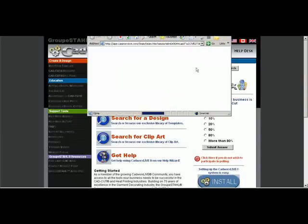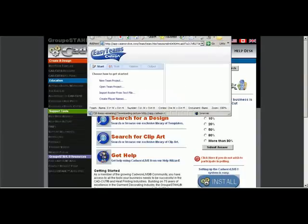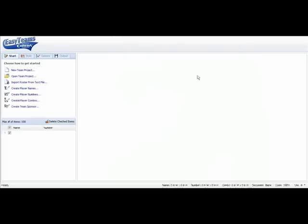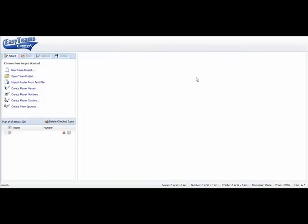And we'll go where it says click here. And as you can see that opens up Easy Team Designer.